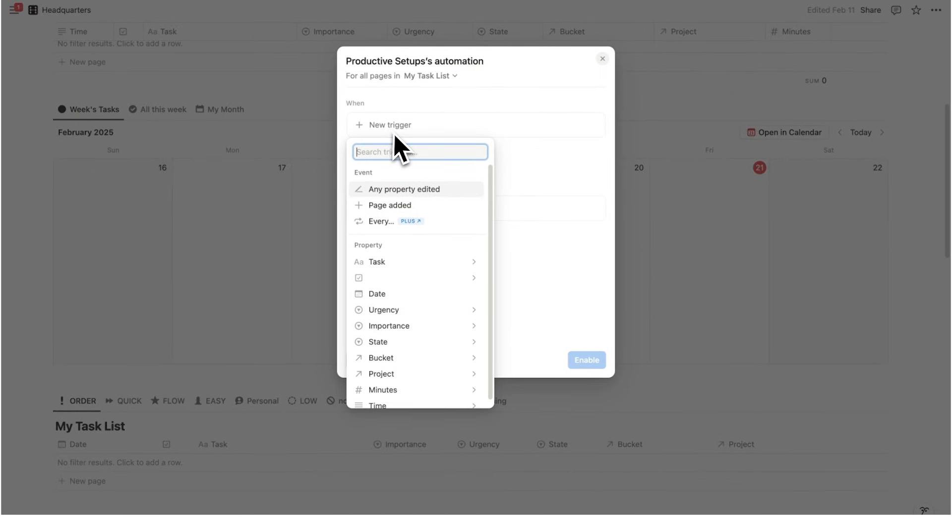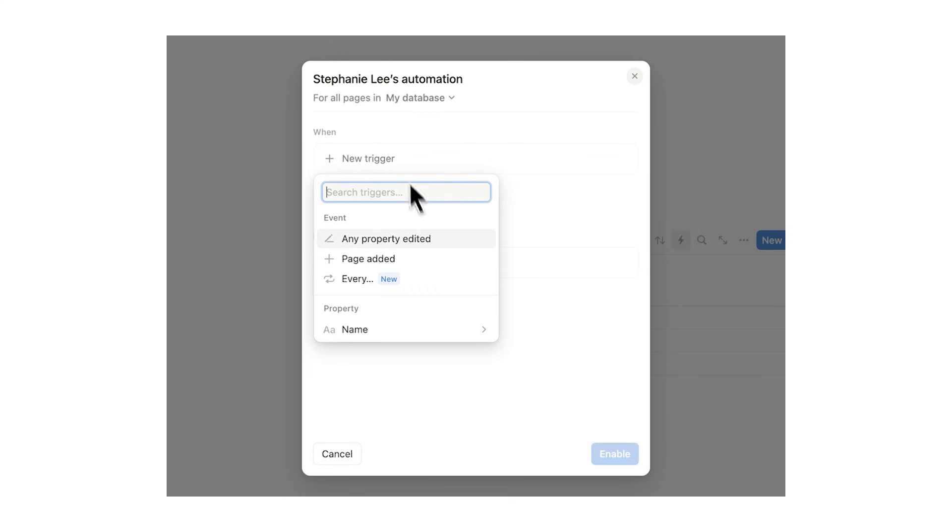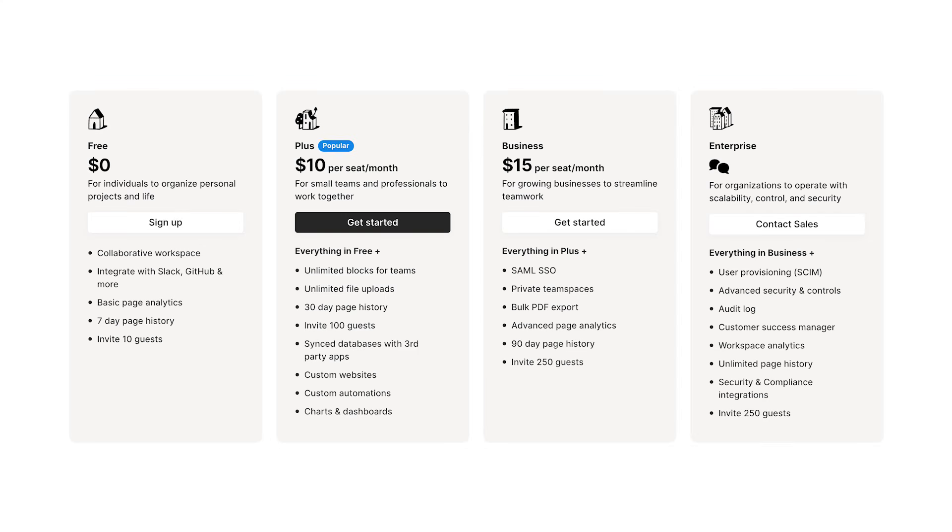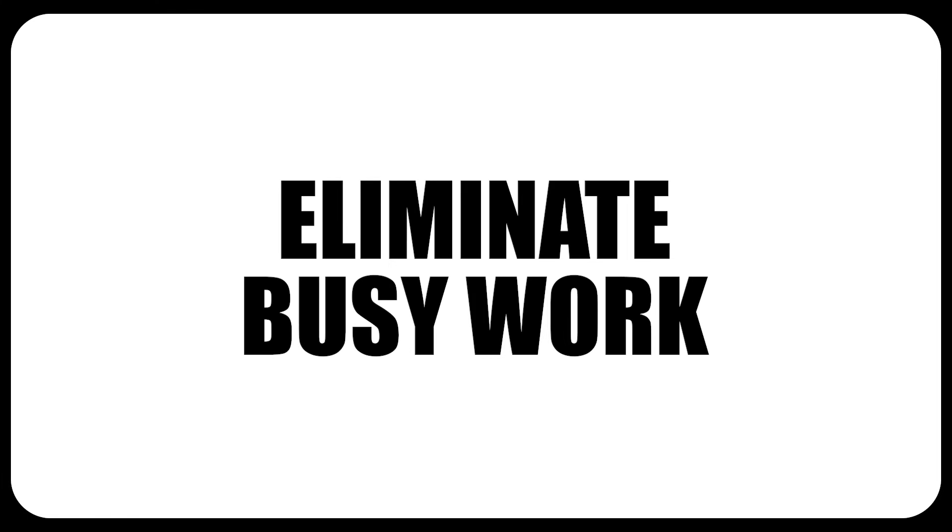And then here it says when. So here we'll decide what will trigger this automation. Now, as you can see, this every hit does require the plus account. So if you do want to set up recurring automations, then you will need the plus account. I have the plus in my personal account. I really recommend it. With these automations, you can eliminate busy work.